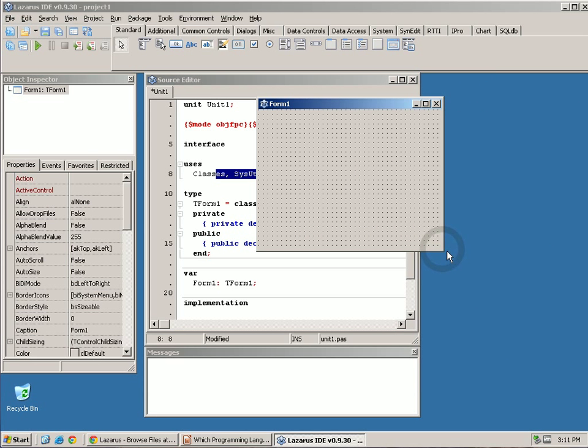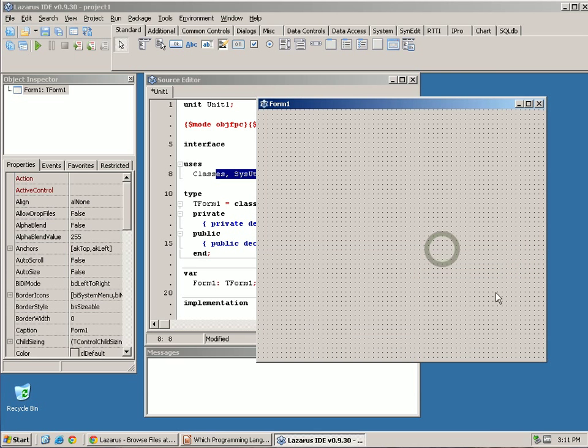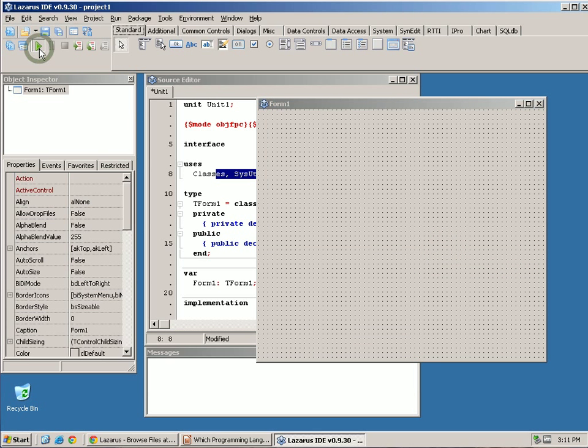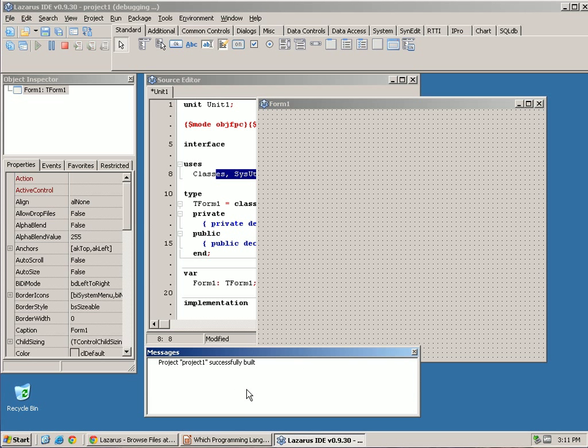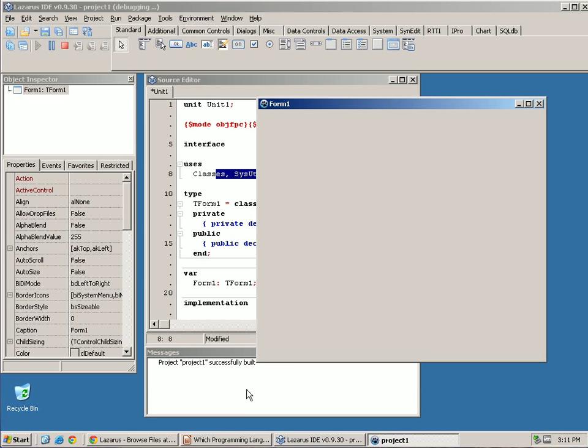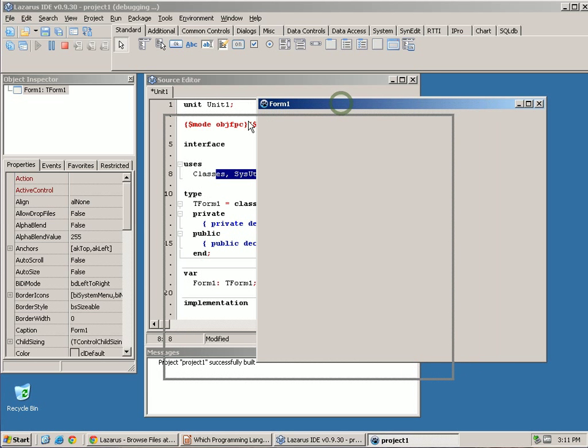We'll go into components and some of these other things. But if we hit play or run, it will compile the program and run. So here's our first window.